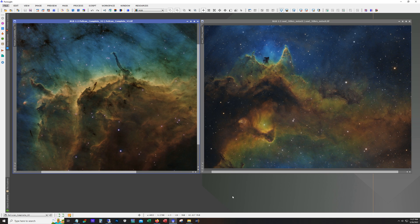The focus is going to be on narrowband imaging, but this applies to broadband as well. With broadband, generally you're trying to keep the color as true as possible with the reds, greens, and blues, and typically you may be tweaking saturation or different things. But every now and then you can run into scenarios with broadband images where you're getting weird shades of blue or maybe there's some magenta seeping in. So the concepts I address here, even though I'm using narrowband as an example, still apply to your broadband data.